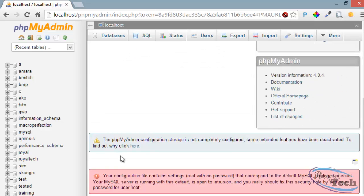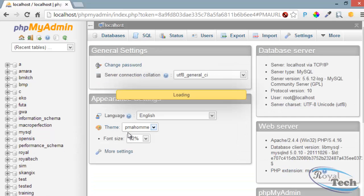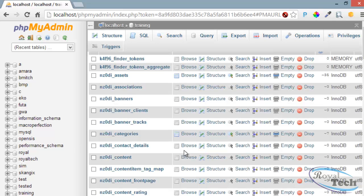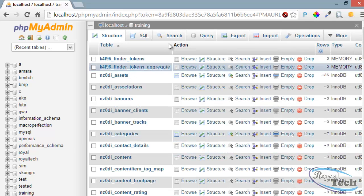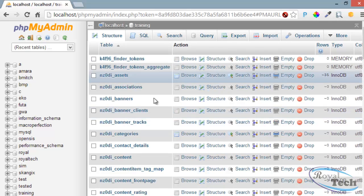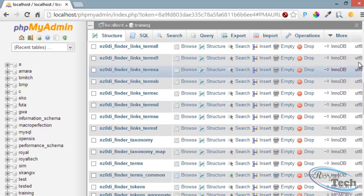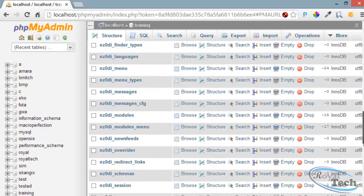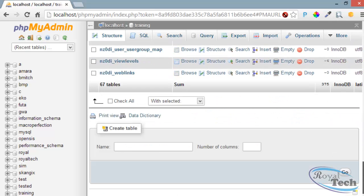We are backing up one of our database called training. So I'll just click on the database here.